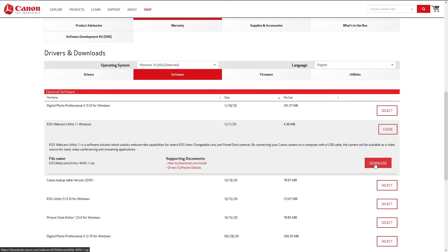Now you're going to have to supply your own USB cable — it automatically says that right there on the screen. So let's download it.